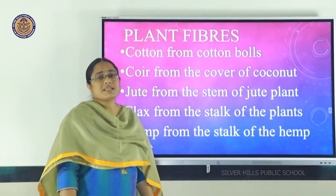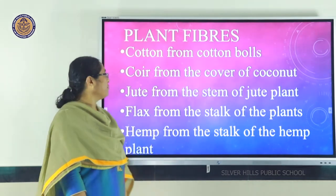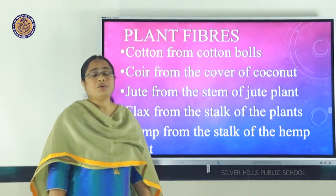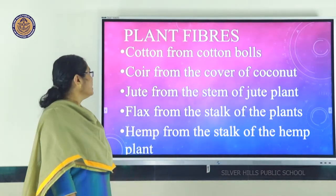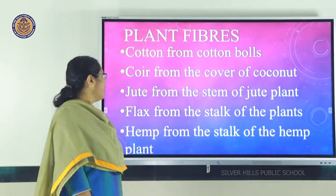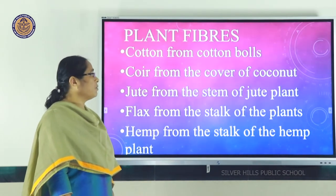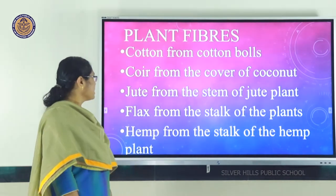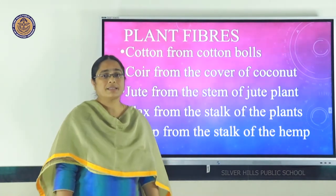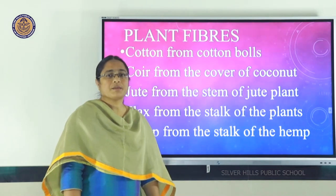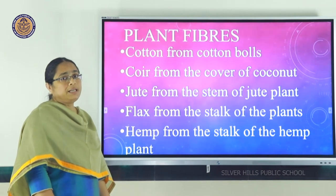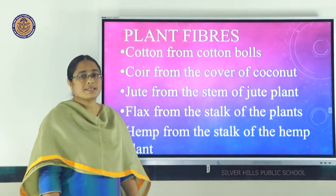We have discussed plant fibers in class 6. Cotton fibers are obtained from the fruit of the cotton plant called cotton balls. Coir is obtained from the husk of coconut, jute from the stem of the jute plant, flax from the stalk of plants, and hemp from the stalk of hemp plants. We will not discuss plant fibers in detail here since we covered them in class 6.